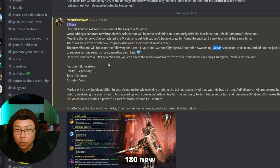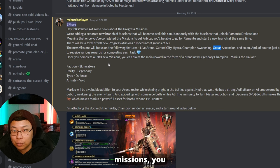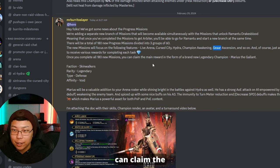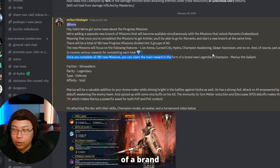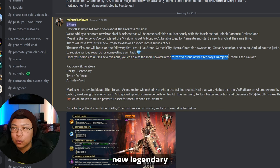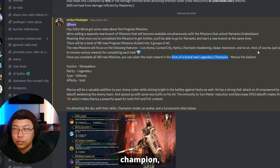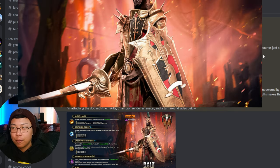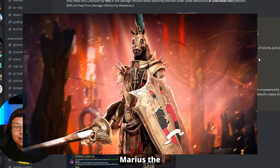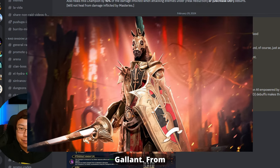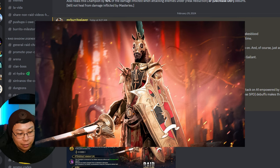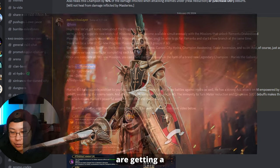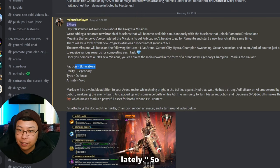Once you complete all 180 new missions, you can claim the main reward in the form of a brand new legendary champion, Marius the Gallant, from the Skinwalkers. Seems like Skinwalkers are getting a lot of love lately.